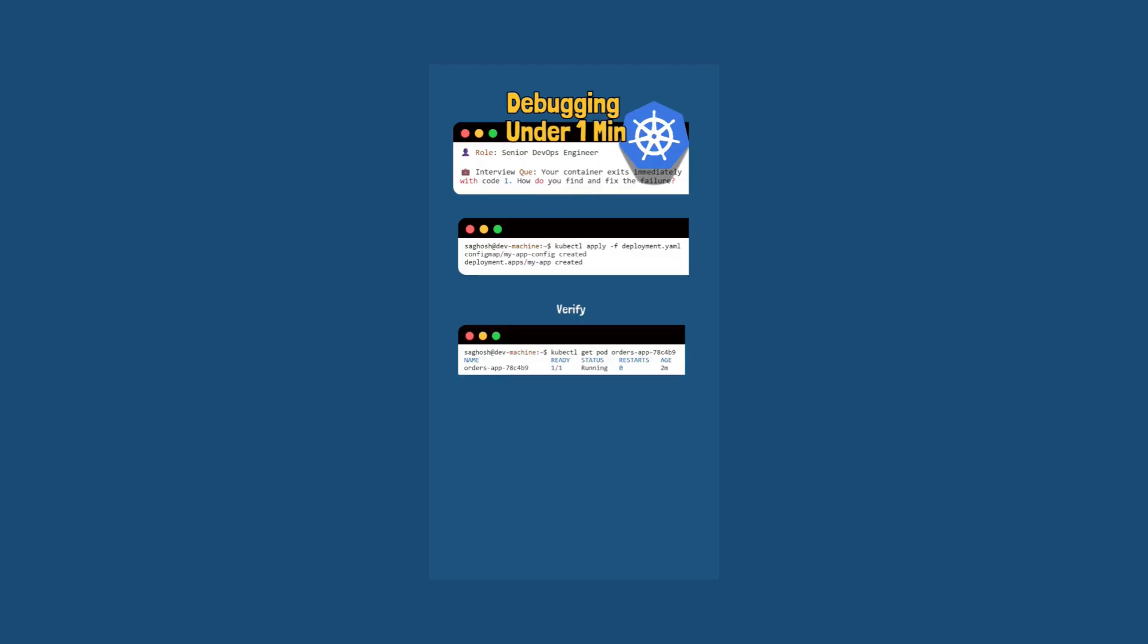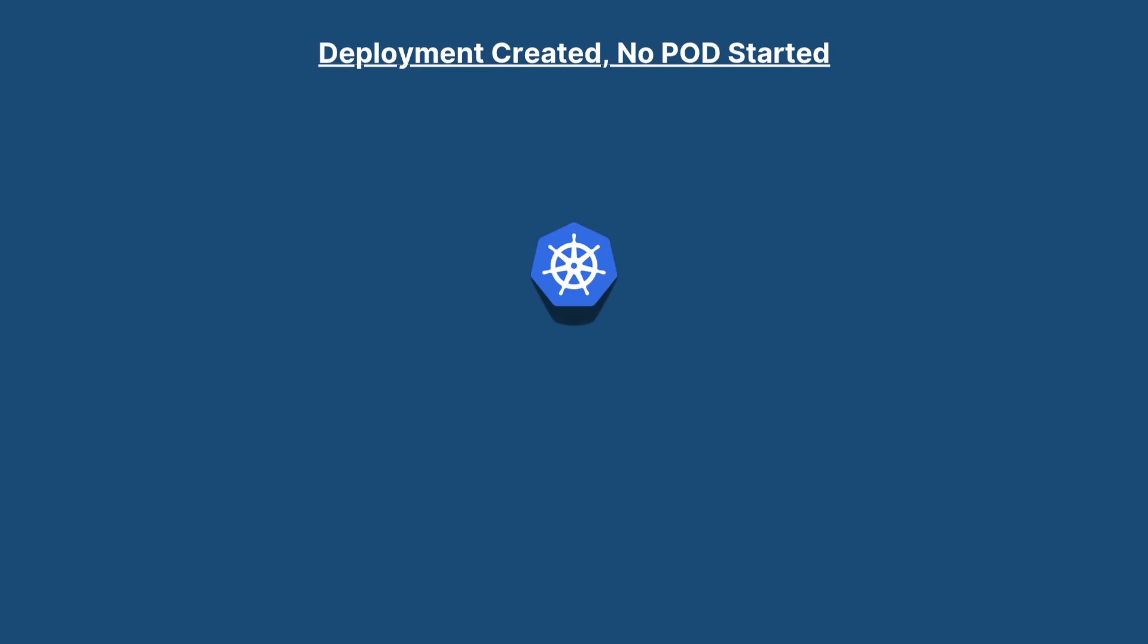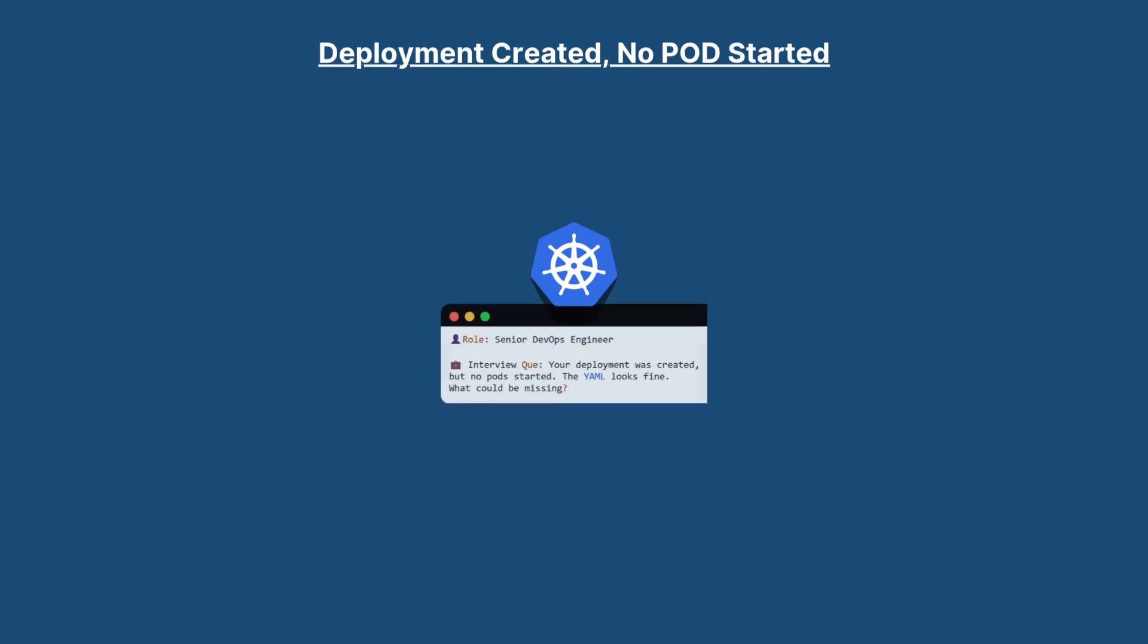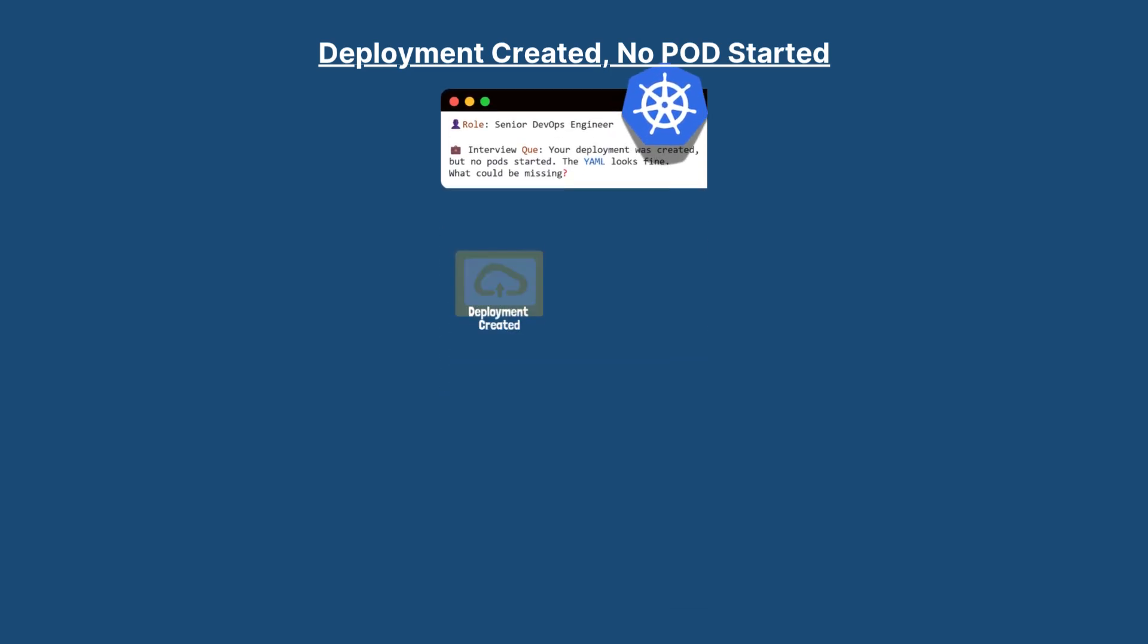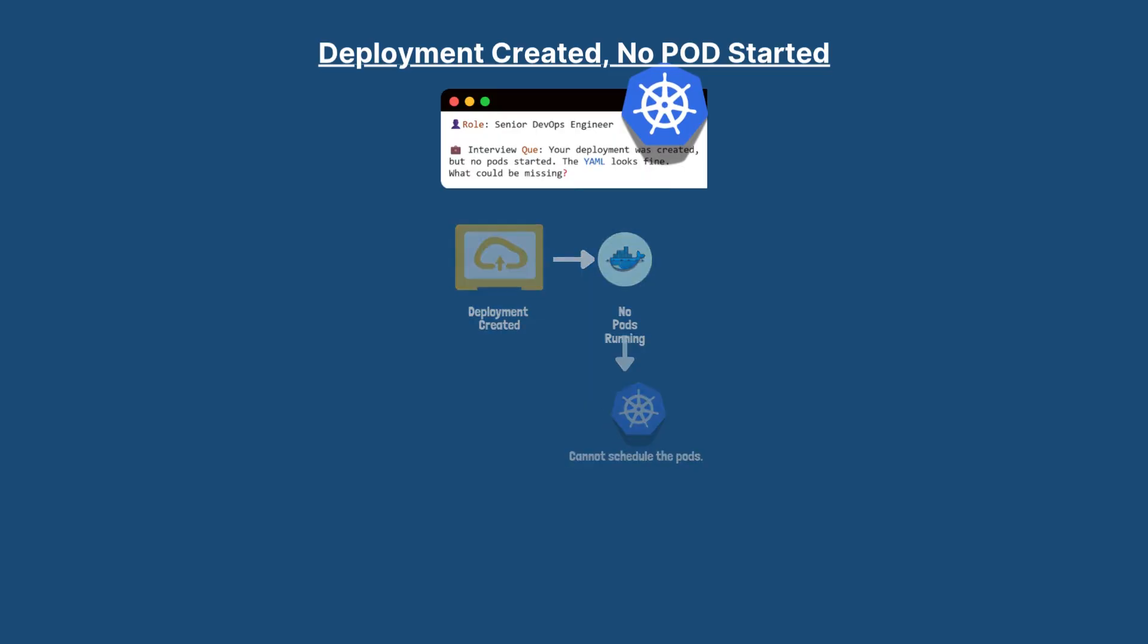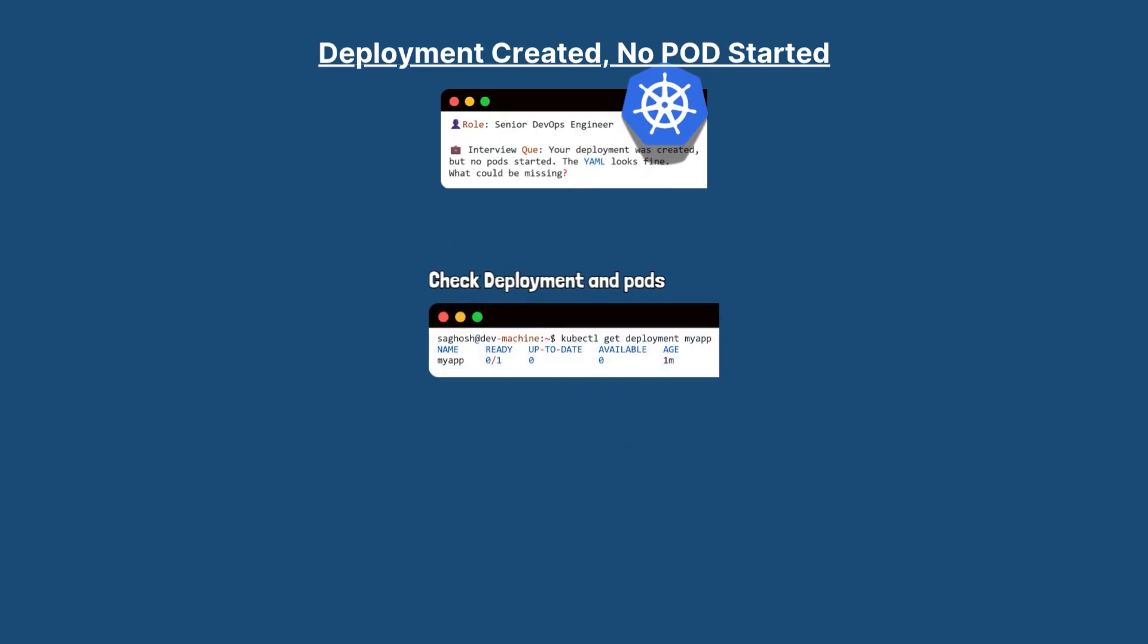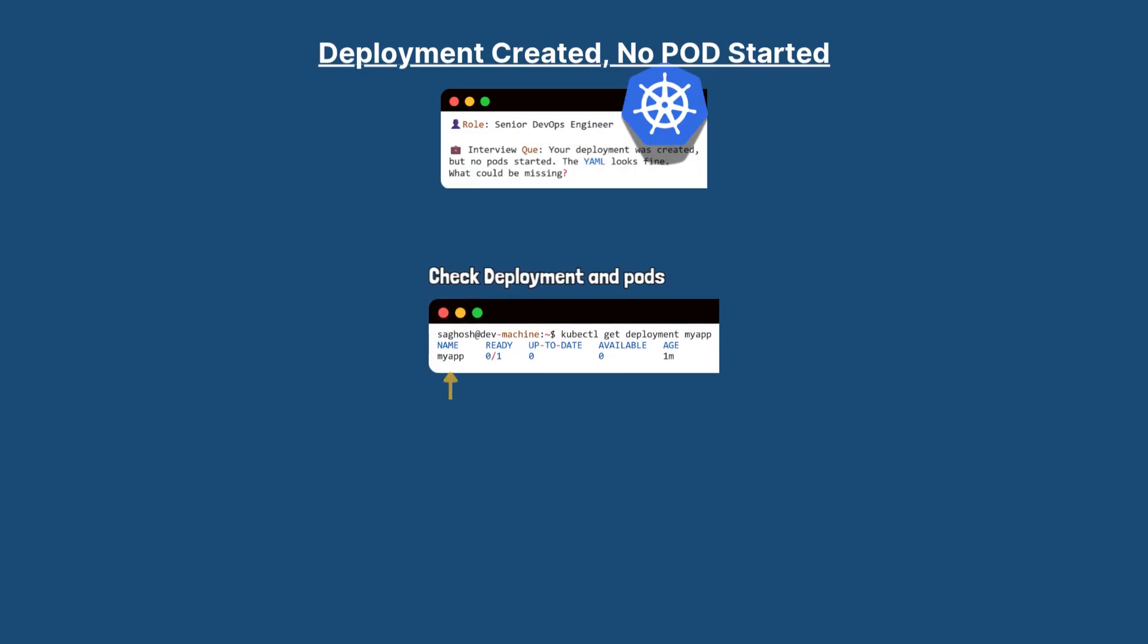Debugging under one minute: your deployment was created but no pod started. The YAML looks fine. What could be missing? So if a deployment is created but no pods are running, it often means Kubernetes cannot schedule the pods. First we will run kubectl get deployment to confirm the deployment exists.